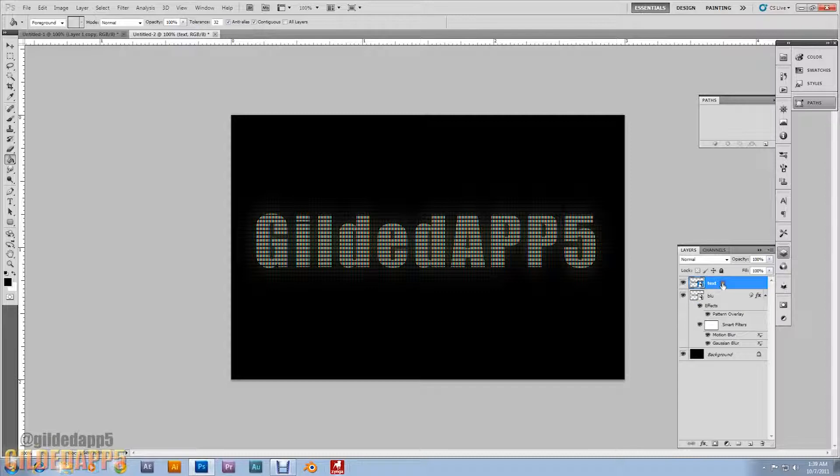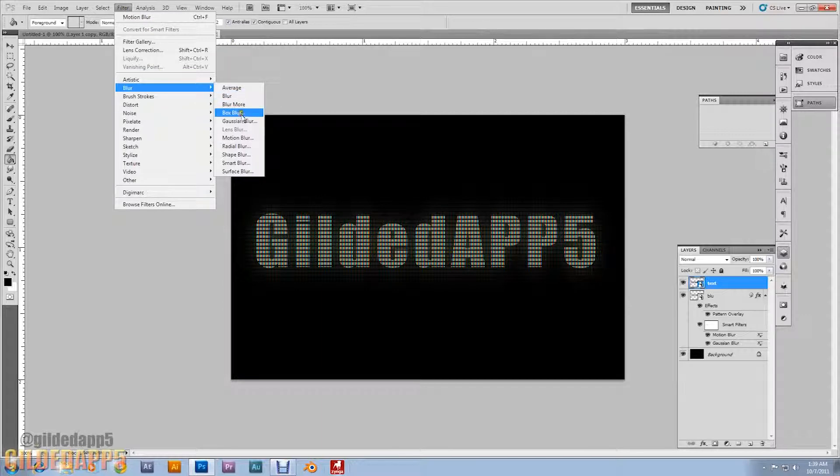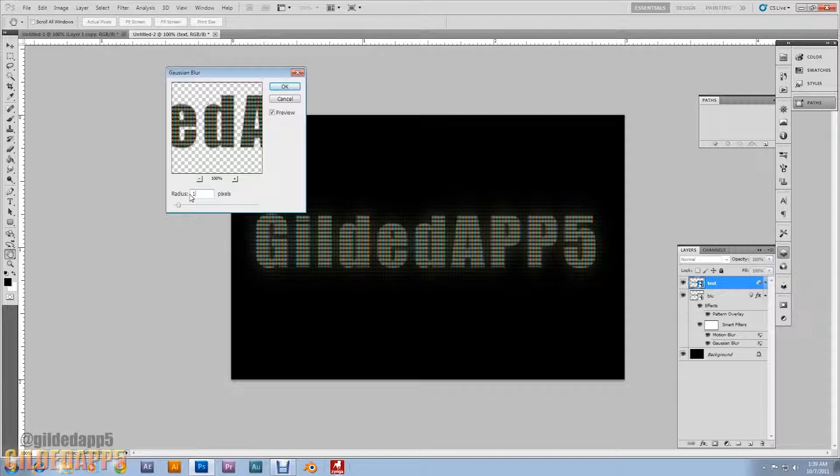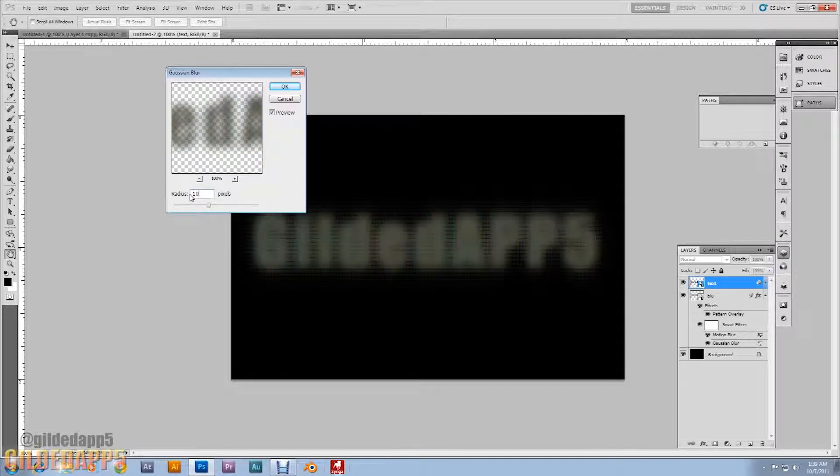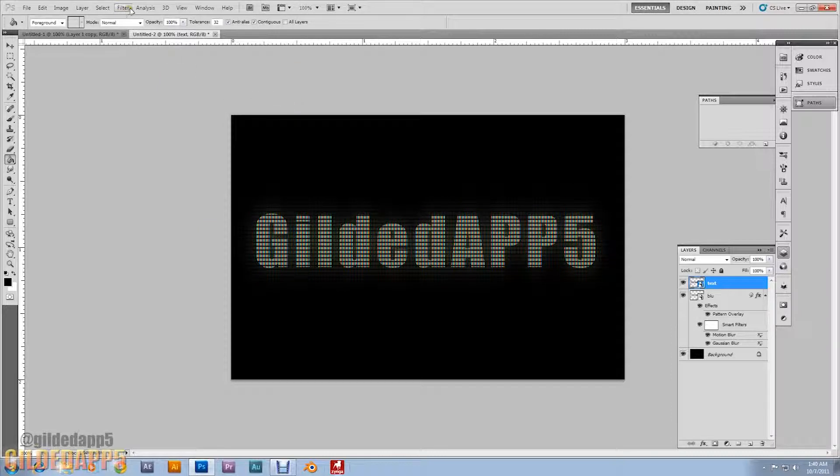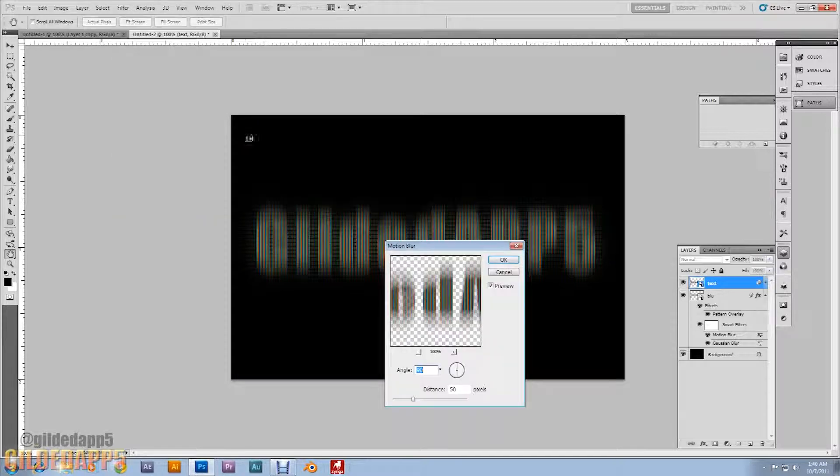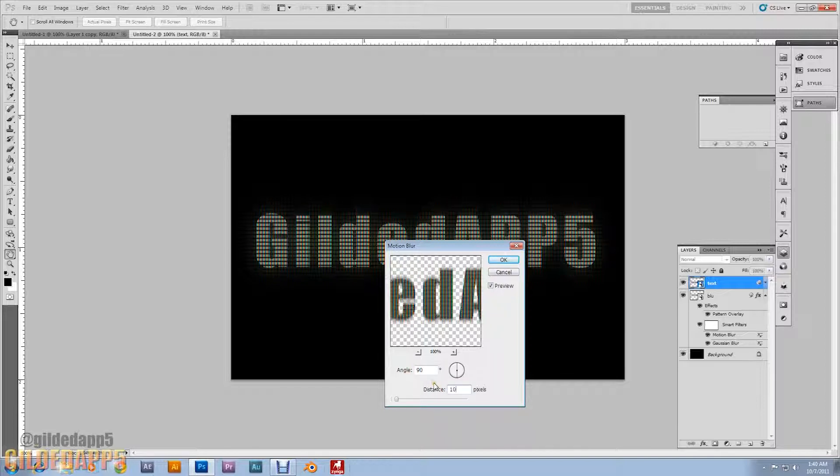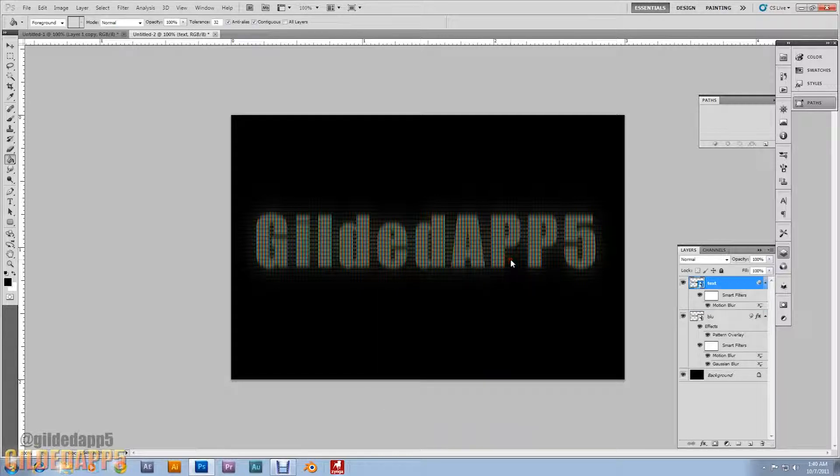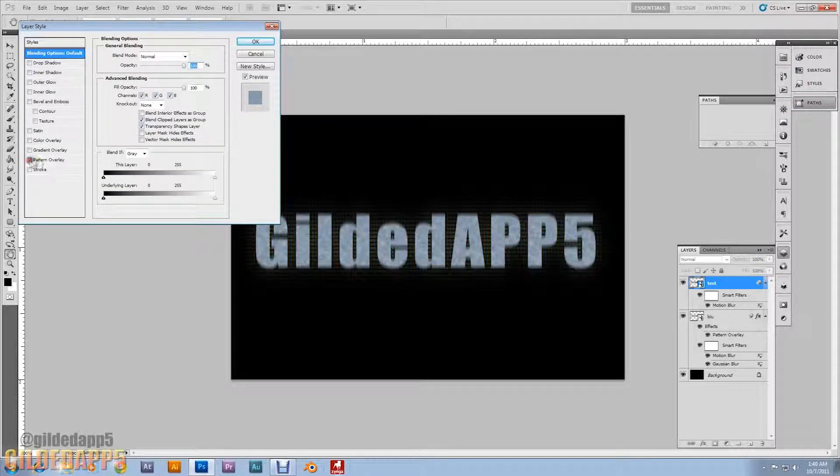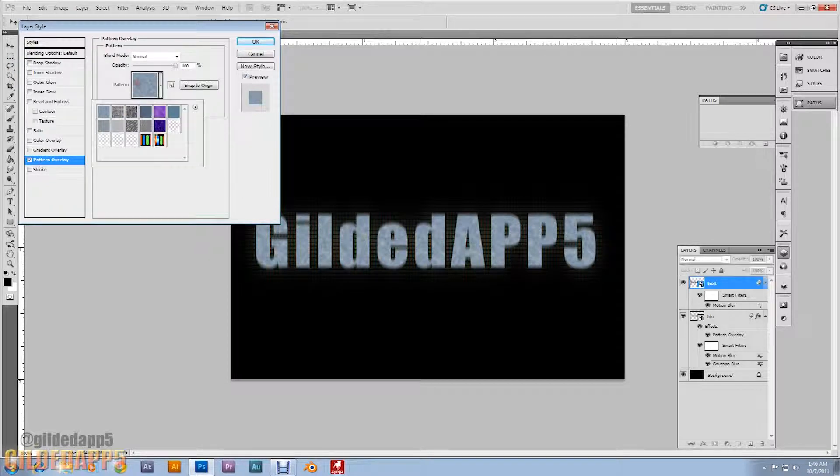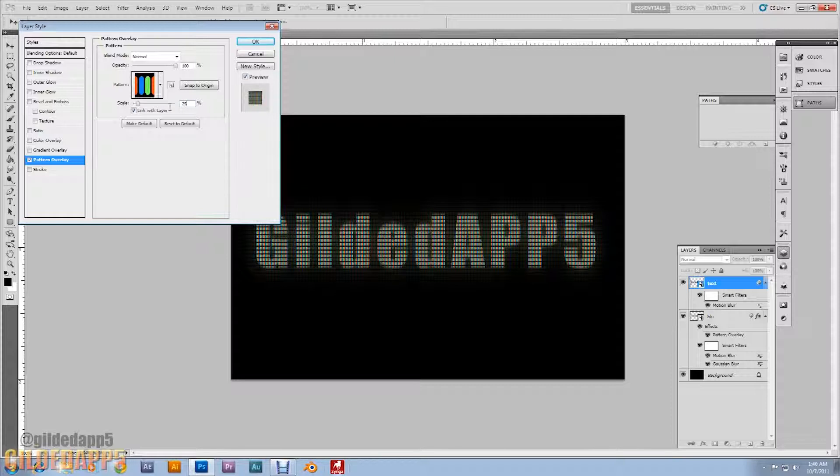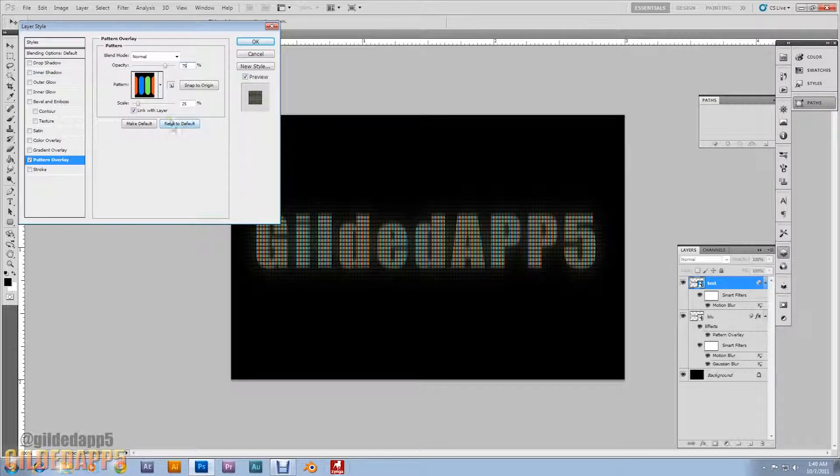Now select the Text Layer. I'm going to go into Filter, go to Blur, go to Motion Blur. I'm going to set the Angle at 90. We're going to set the Distance at 10. What we're going to do now, we're going to go into the Blending Options of the Text Layer. Add a Pattern Overlay. RGB. Scale it to 25. And we're going to set the Opacity at 75. And there you have it. This is the effect right here.